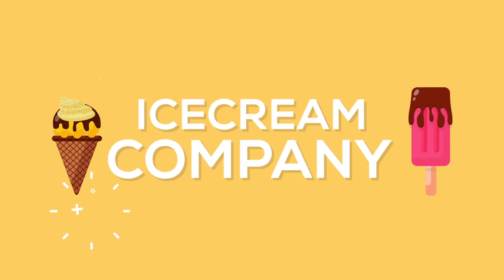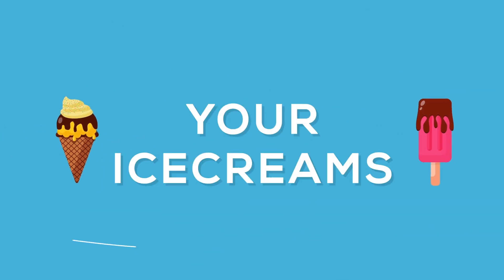Imagine that you have an ice cream company. Who is buying your chocolate ice cream or cherry ice cream?